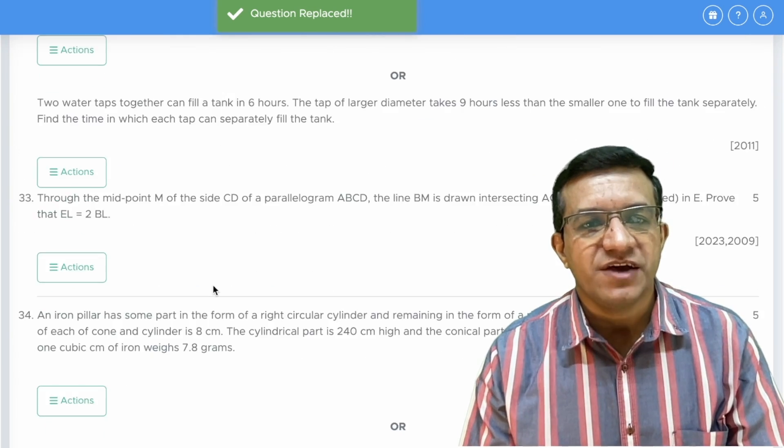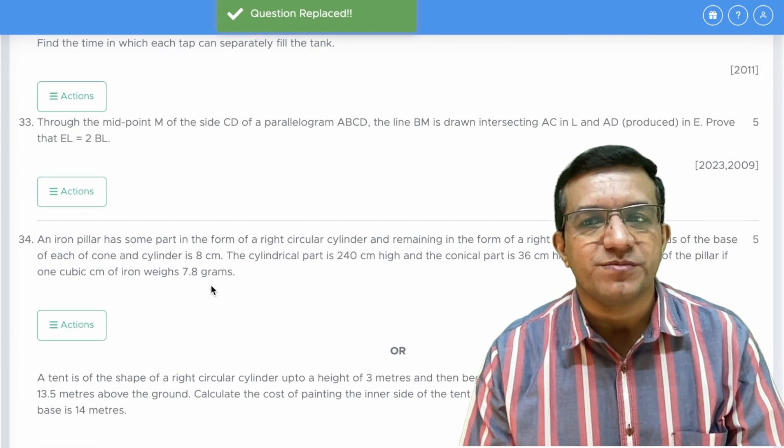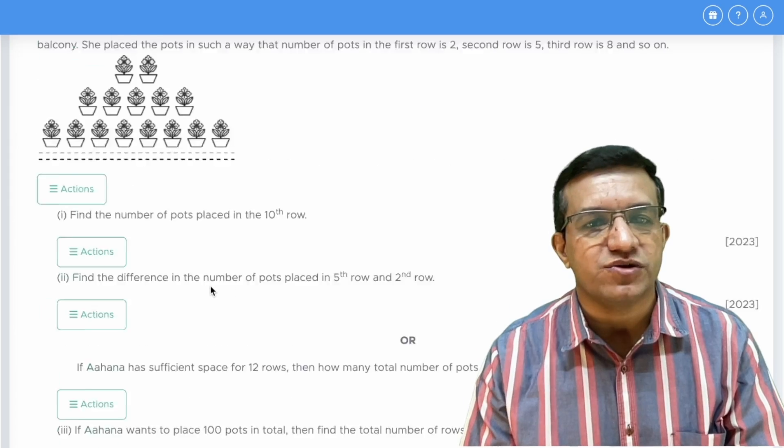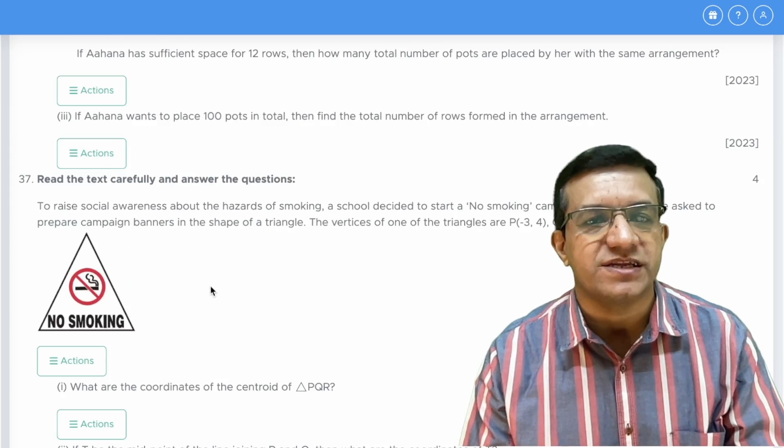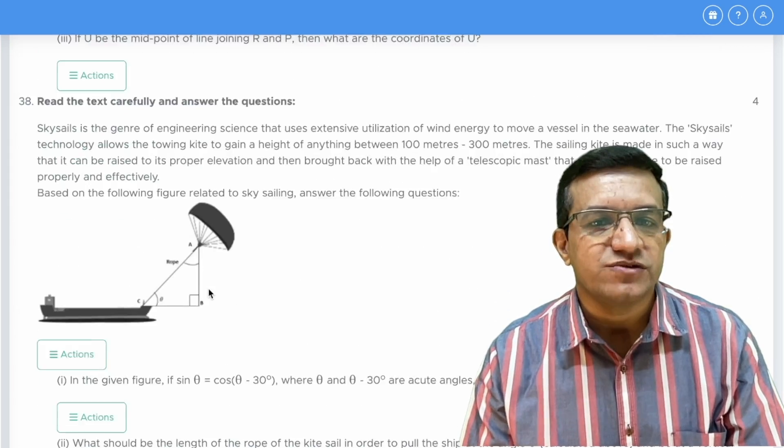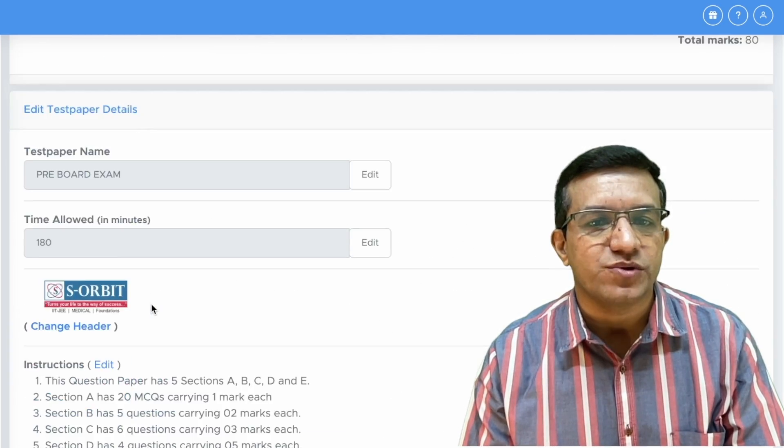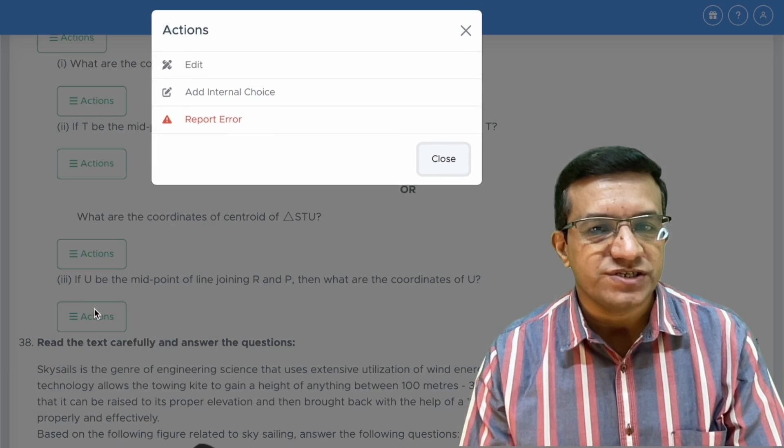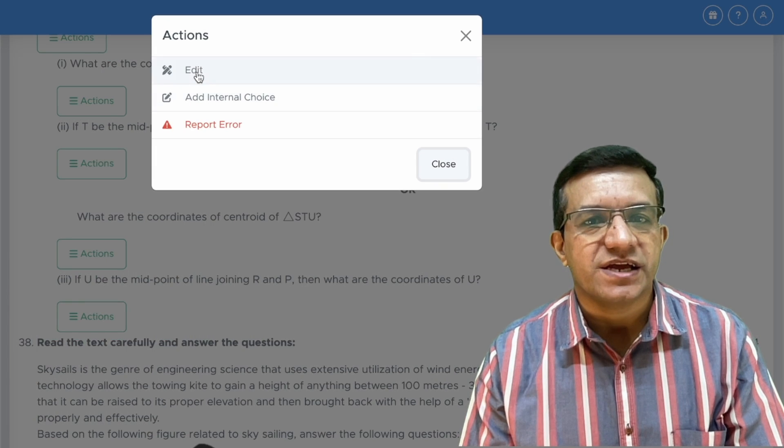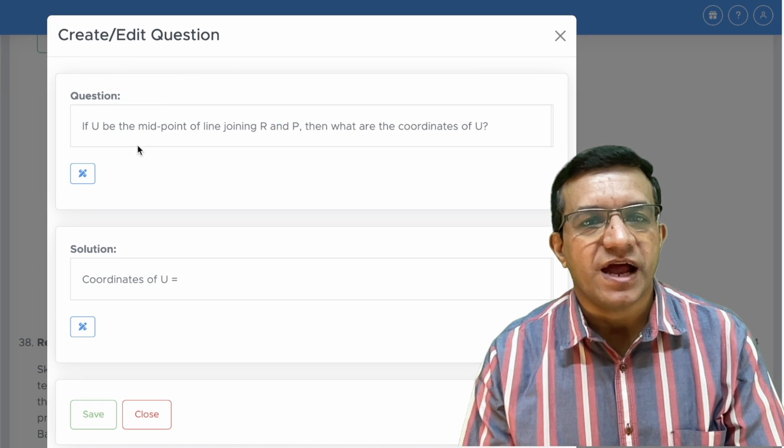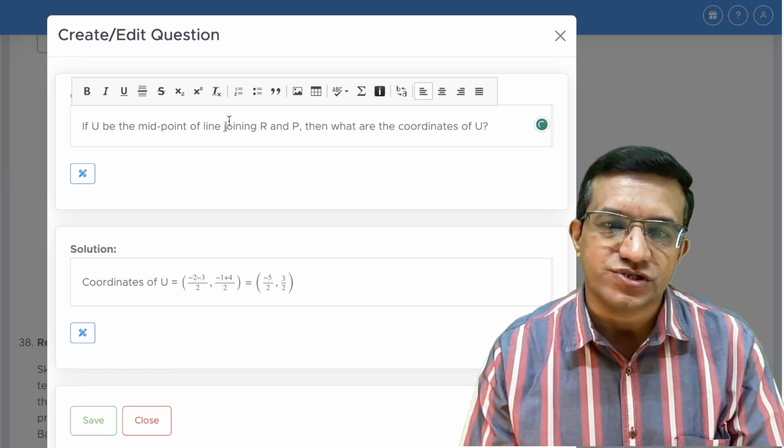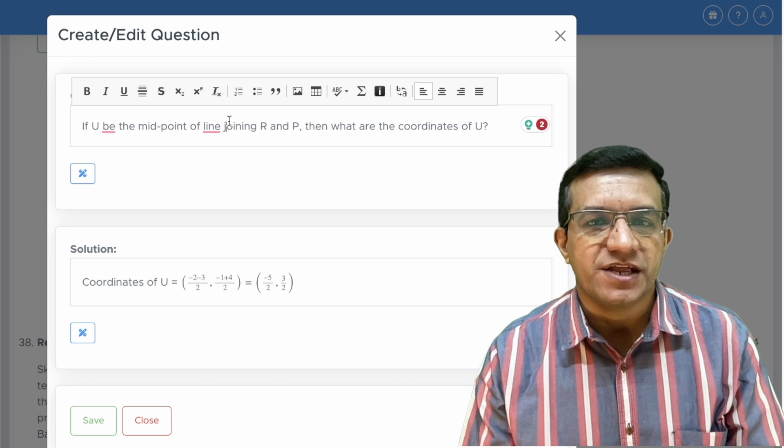The same way if you want to change the marks or you want to make some other changes or you want to edit the text, you simply need to click on Actions, then click Edit and you will be able to edit the question as well.